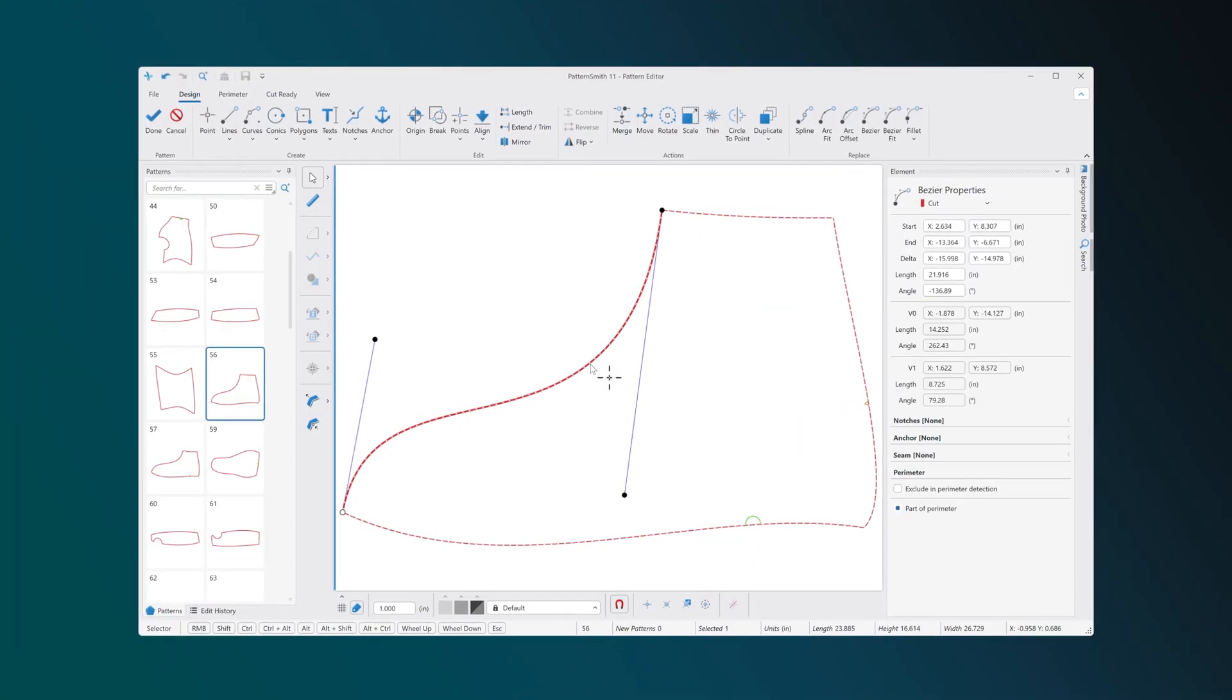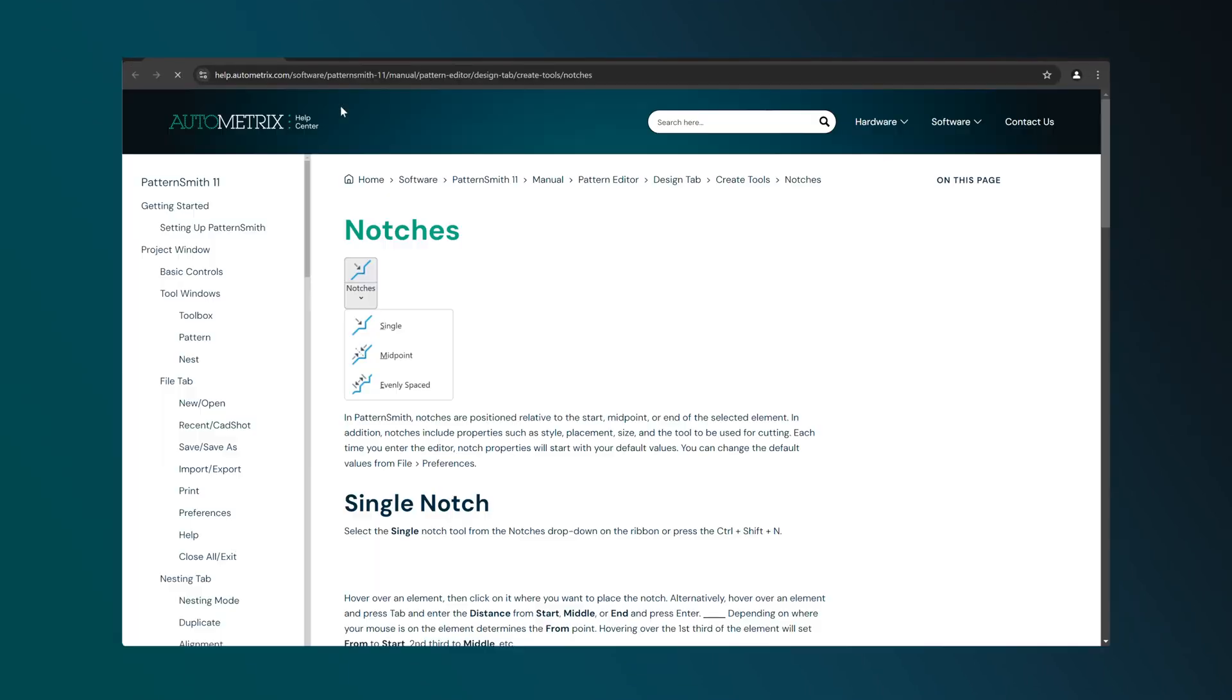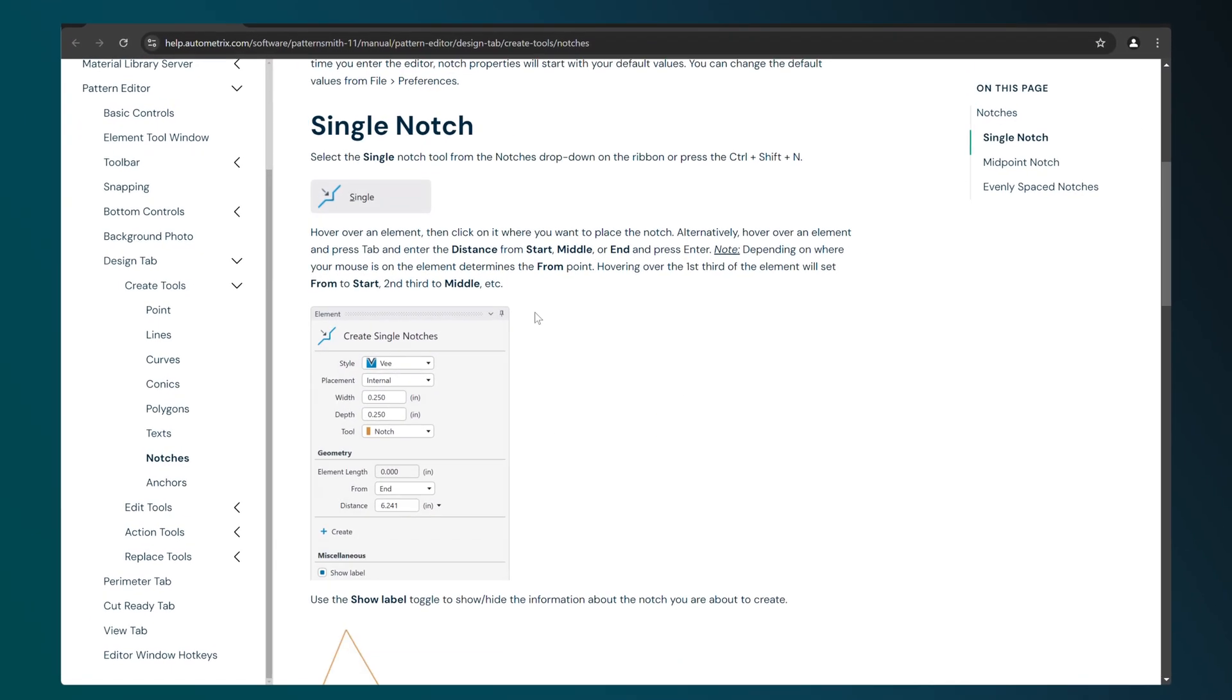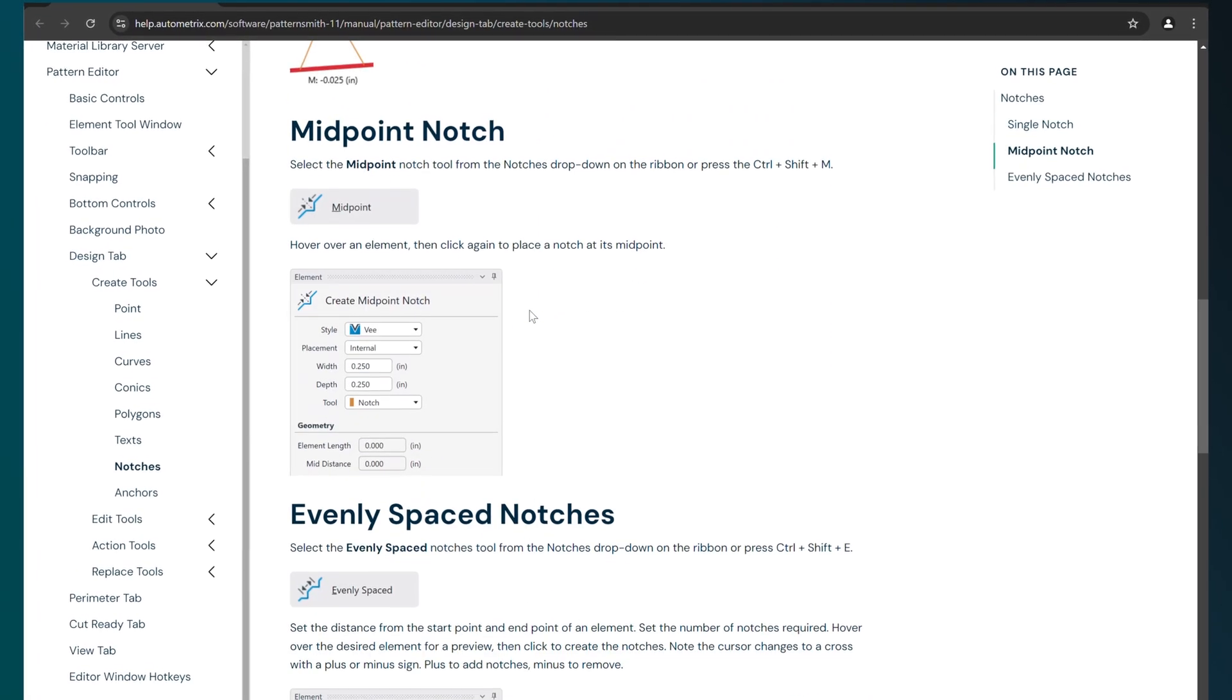A web-based help manual is now available by pressing F1, giving you quick access to documentation directly from your browser.